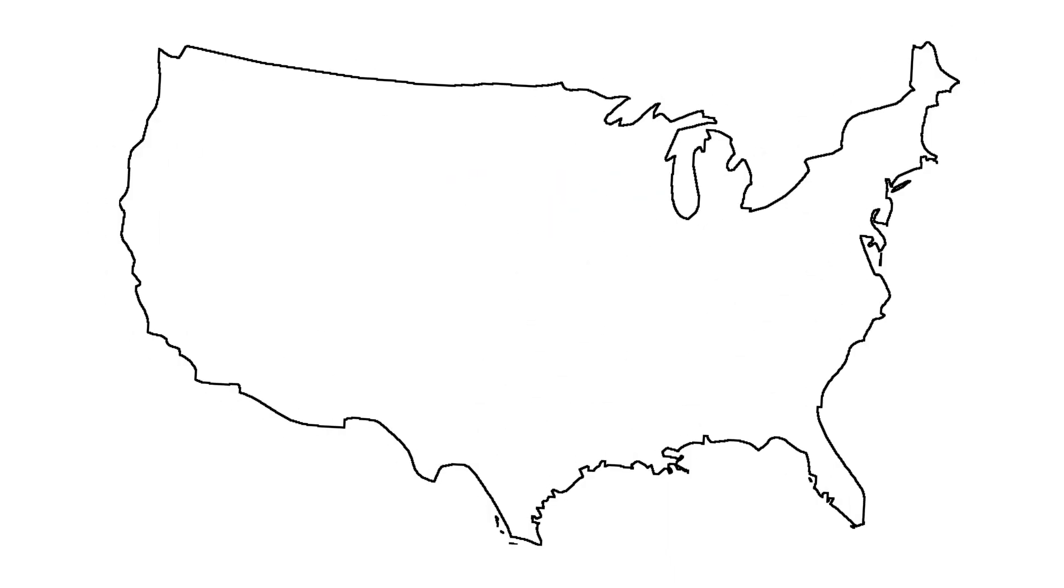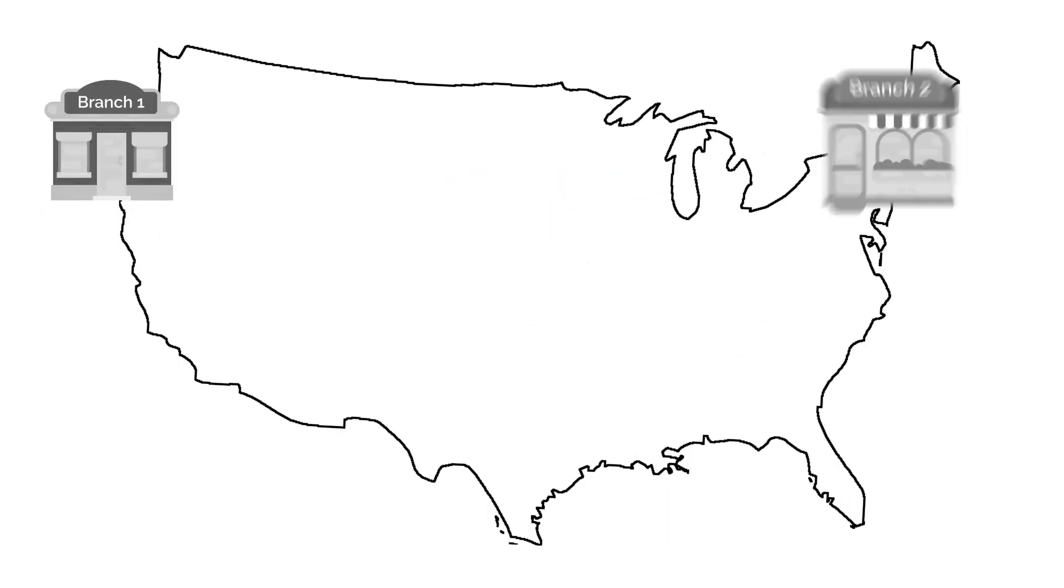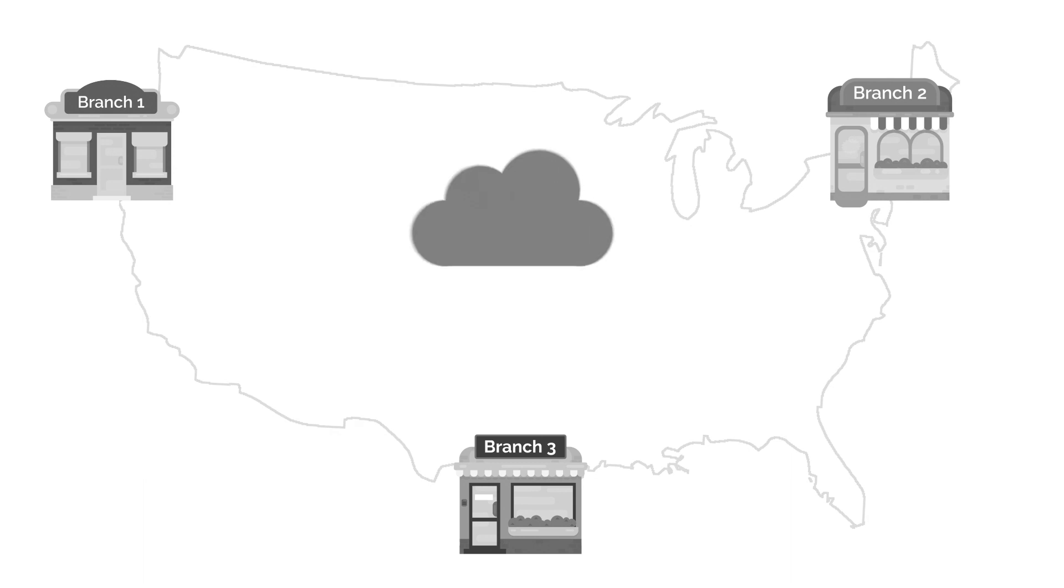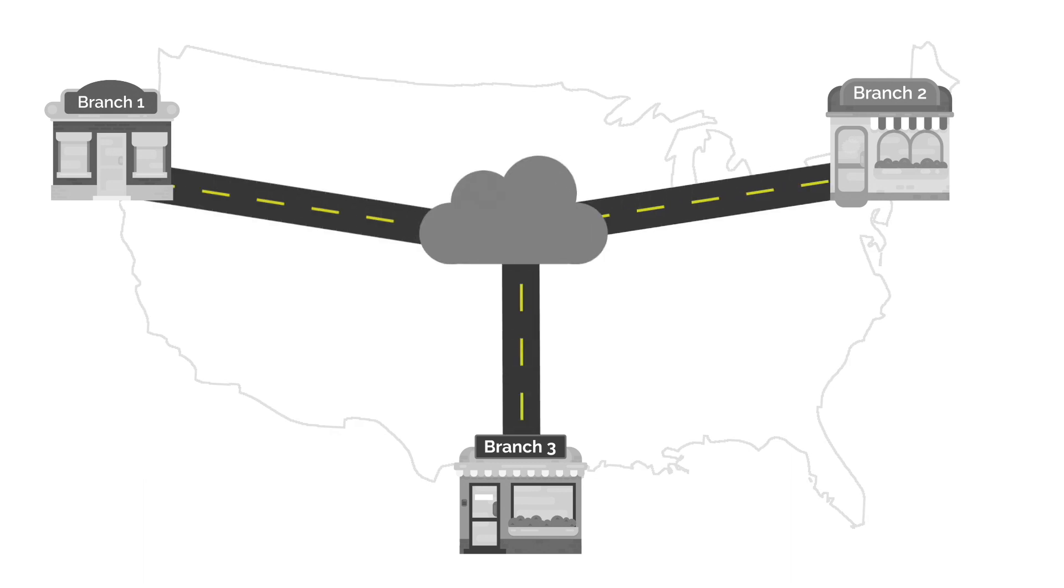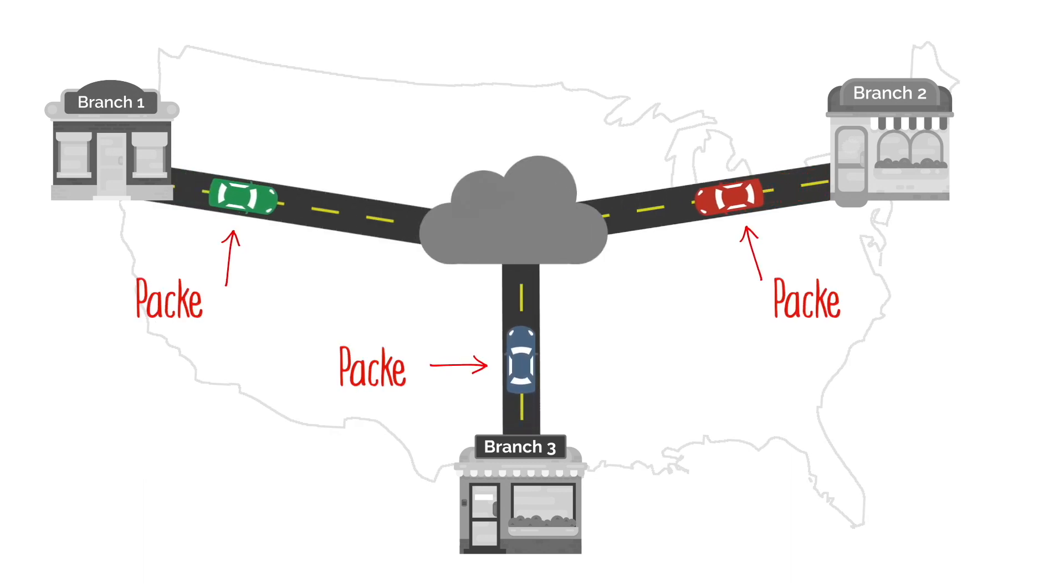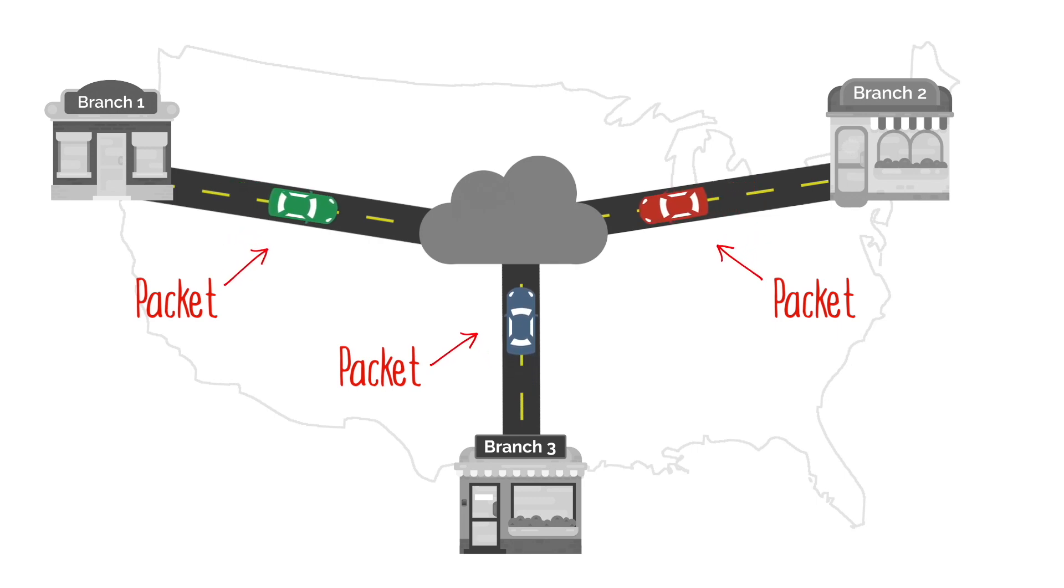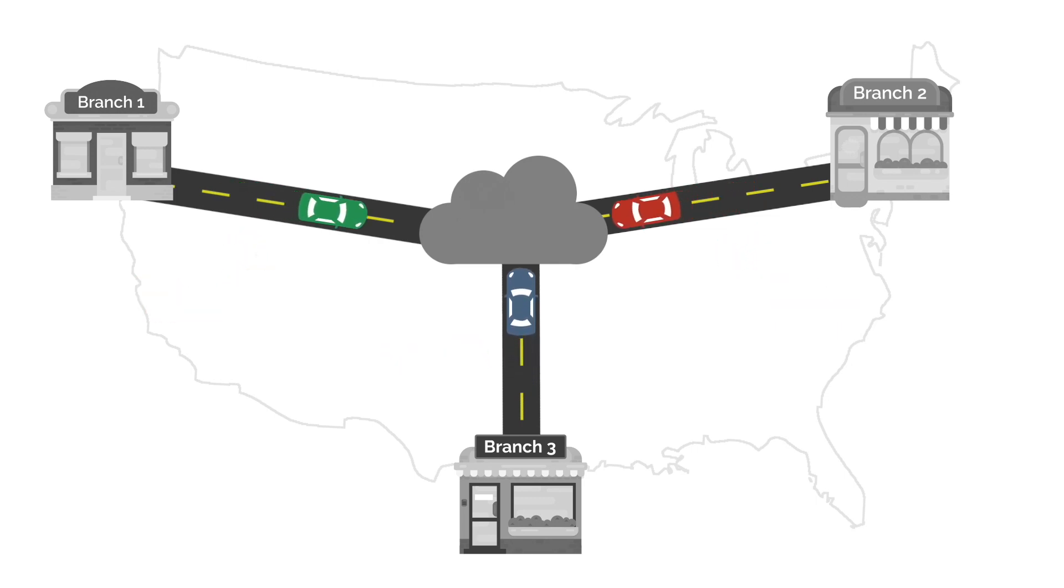A network is like a highway that keeps a company's offices connected. The cars on the highway are the data packets transferred back and forth between the different branches.